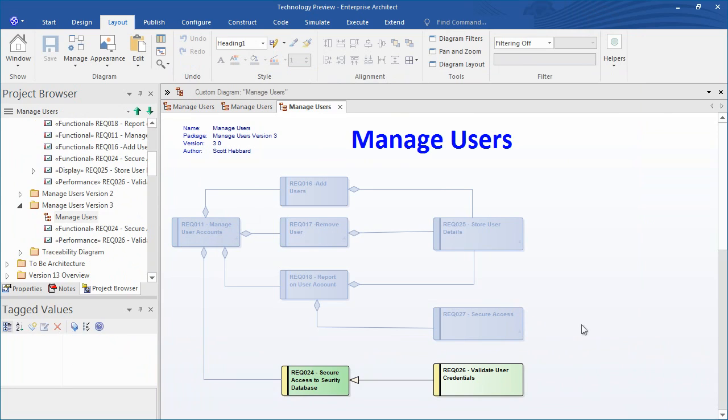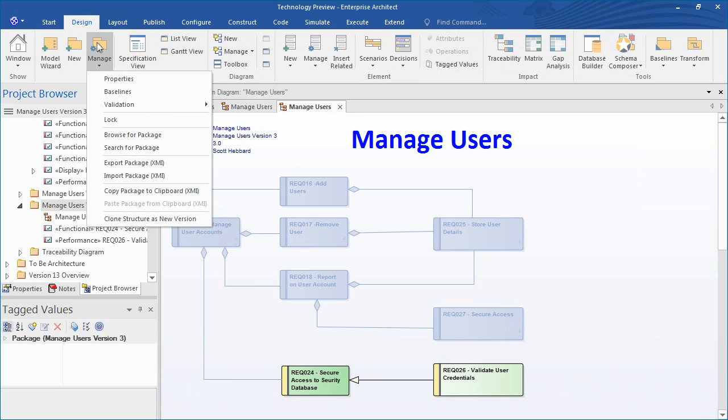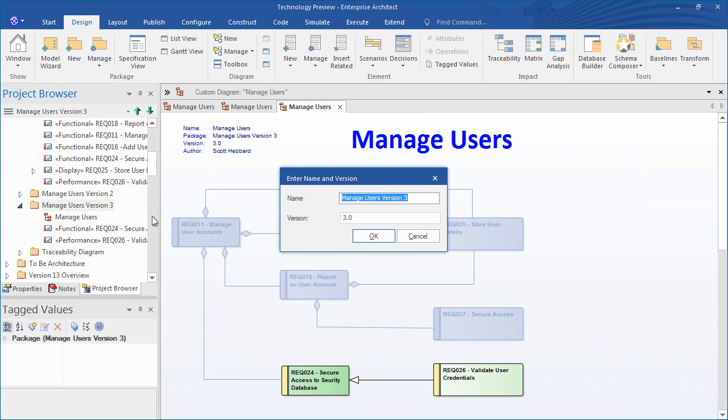I will now demonstrate how easy it is to clone a structure such as the contents of a package representing a version of a model at a given point in time. Select the design ribbon, select the package that you wish to clone, click the drop down menu called Manage and select the option entitled Clone Structure as New Version. Enterprise Architect populates the name and version number. We want to create version 4 of our model so we can update the name and version number as required. Press OK and then select a folder to clone your model to.